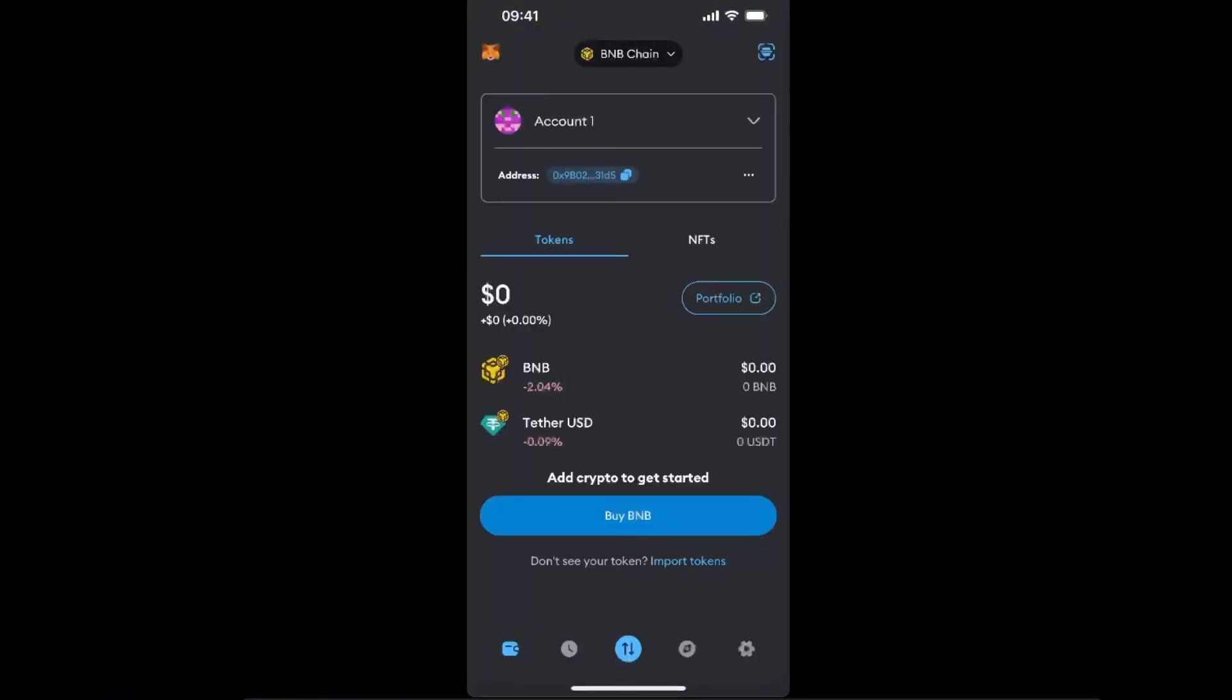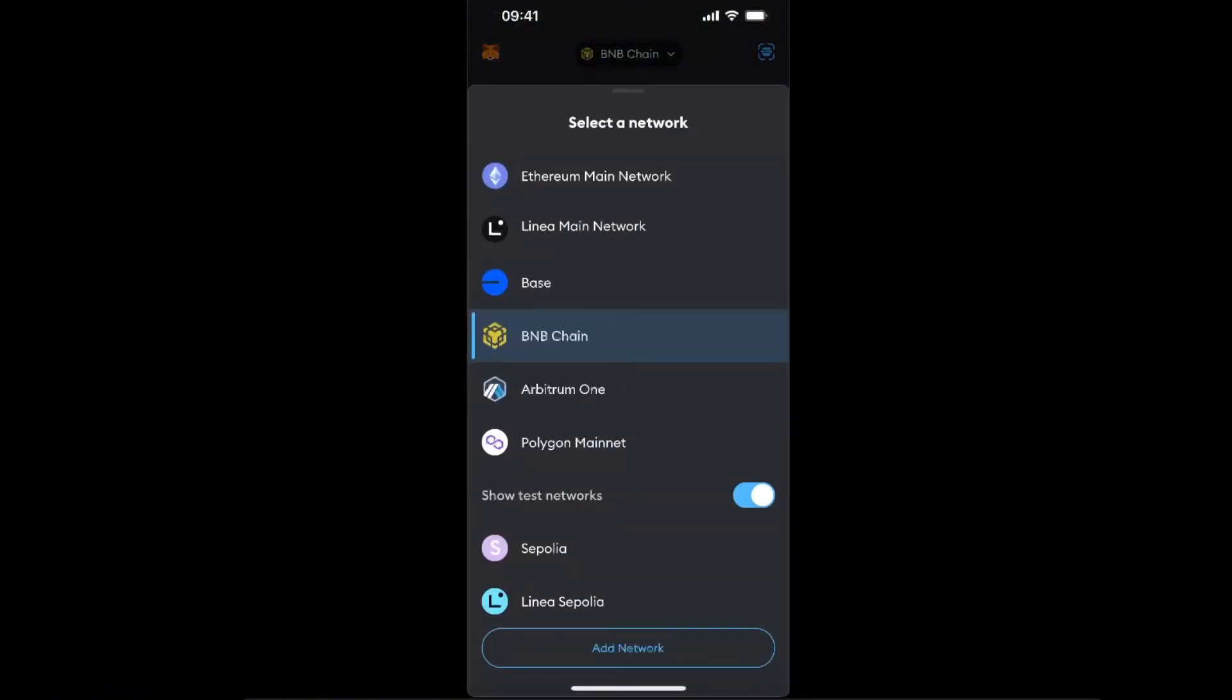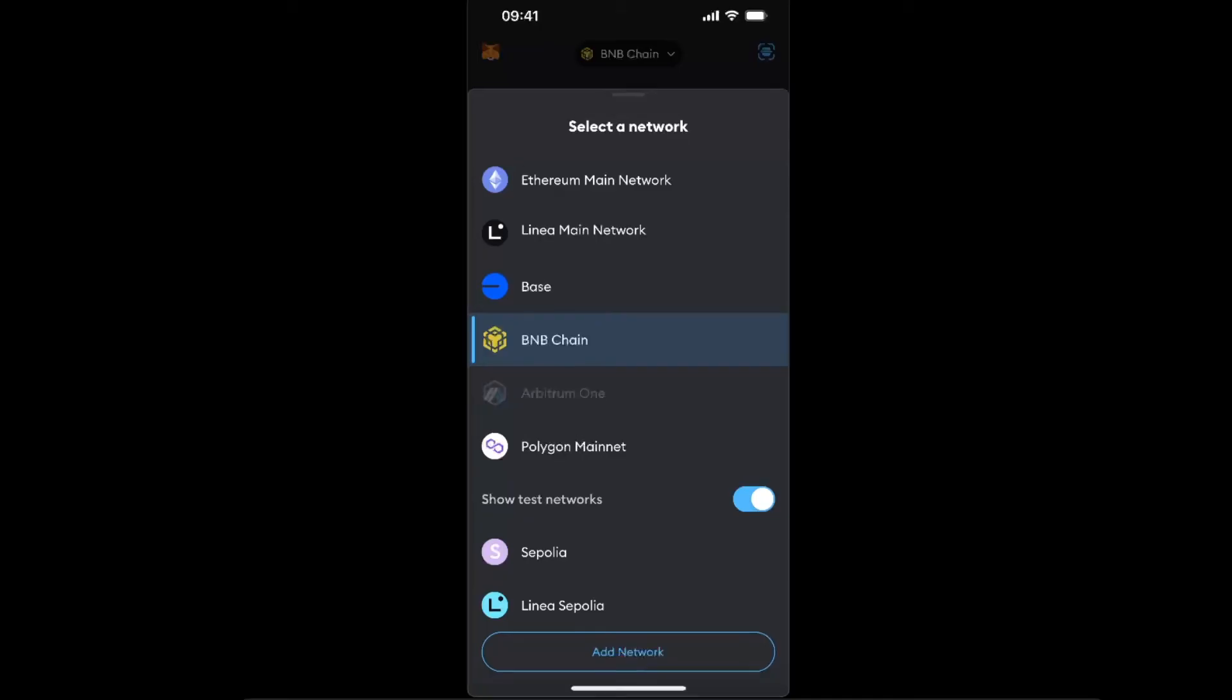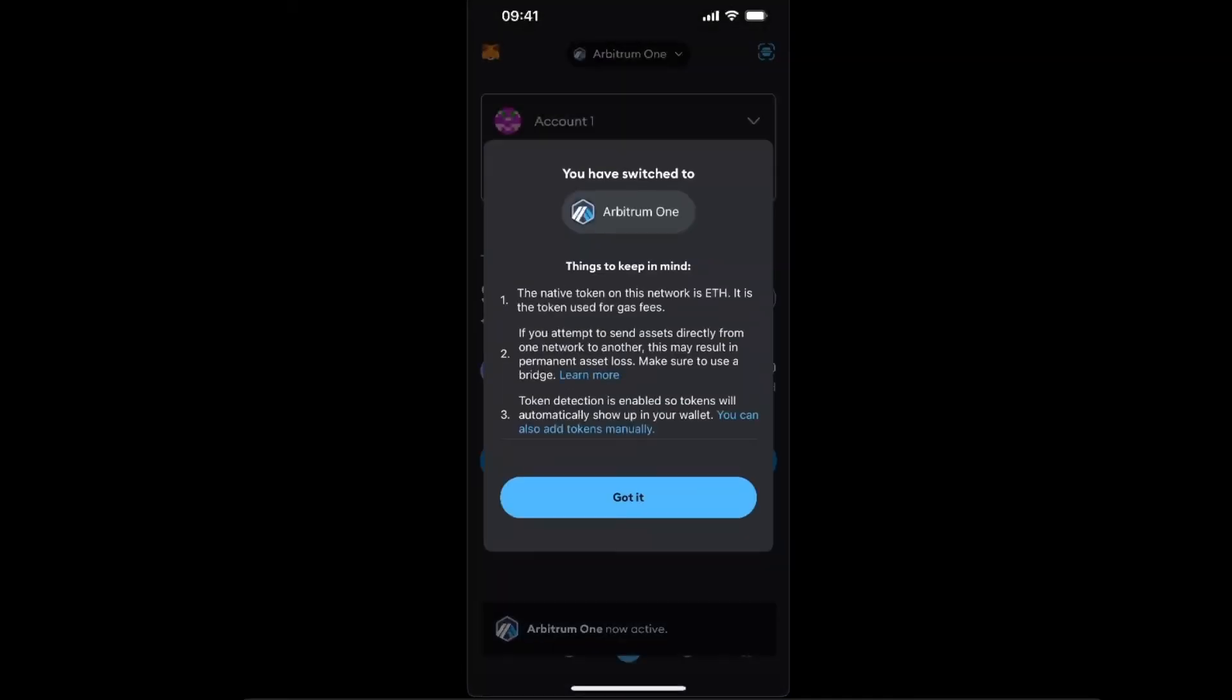On MetaMask you want to go ahead and change the network. For today, let's go ahead and choose Arbitrum One.